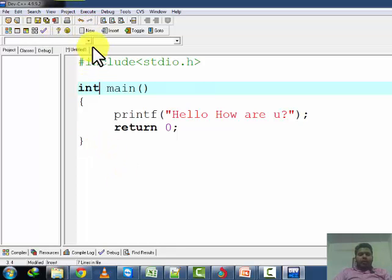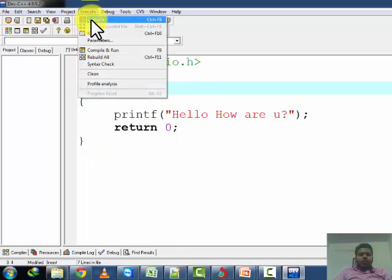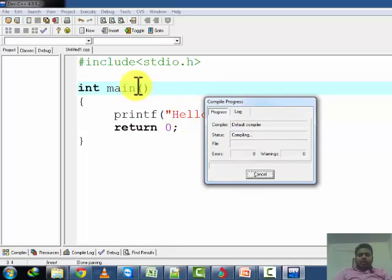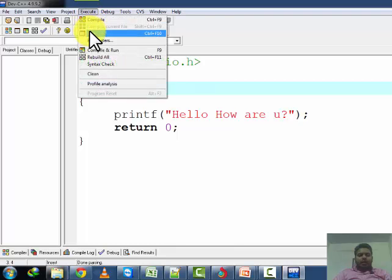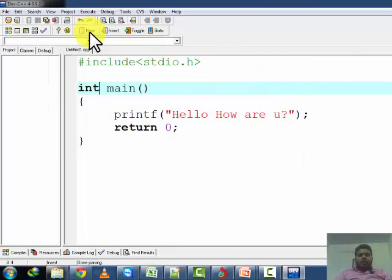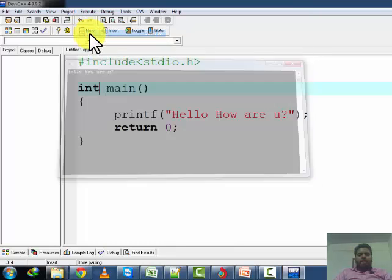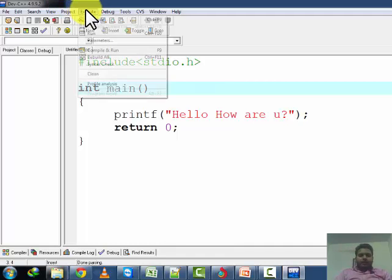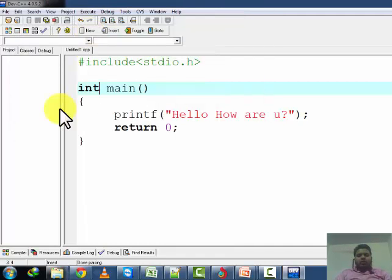After writing the program you have to execute it, but first you need to compile the program. It will ask you to save the program — save it. There is no error. Now you have to run the program. You can see one blink. I run the program again — a window is coming and something is written on it, but it is going back. The window is not freezing.